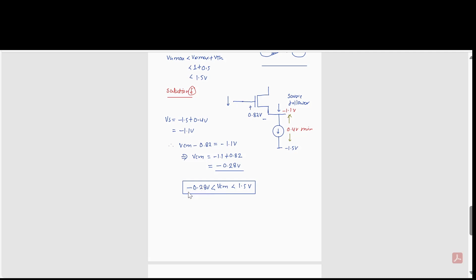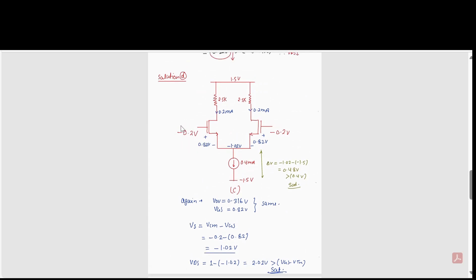So the range of VCM is from −0.28 volts to 1.5 volts. Below −0.28 volts, the voltage drop across the current source falls below 0.4 volts and the circuit stops functioning properly. The case of −0.2 volts is within the valid range since it is greater than −0.28 volts, giving 0.48 volts across the current source.